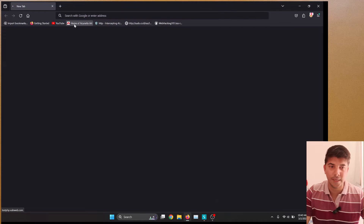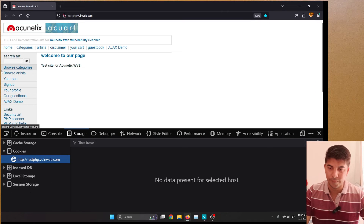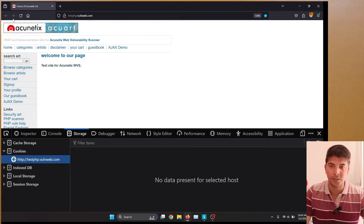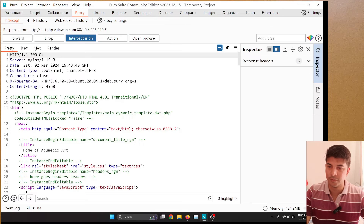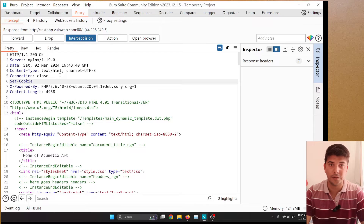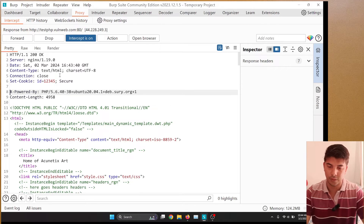To understand this better, let's look at some examples. I'm going to open an HTTP site and enable my Burp Suite proxy. Currently, there are no cookies on this site. I'll enable the proxy, refresh the page, and intercept the response. I'm going to set two cookies in the response: one cookie with the secure flag — named 'id' with value '12345' and the secure flag set — and another cookie without the secure flag.